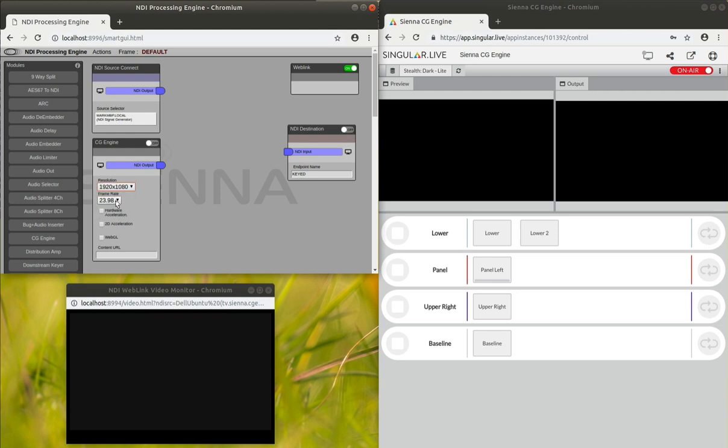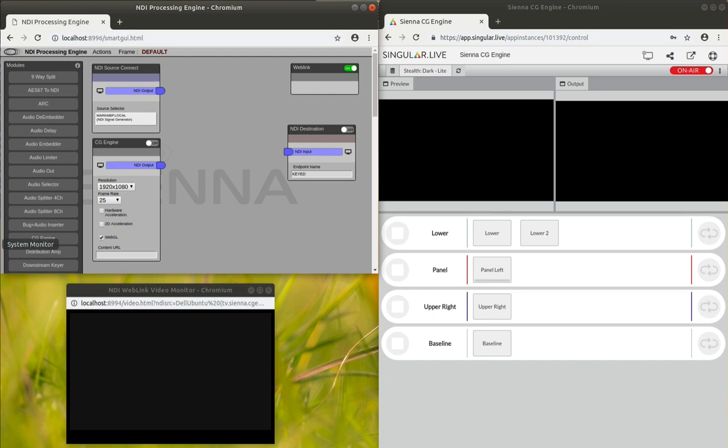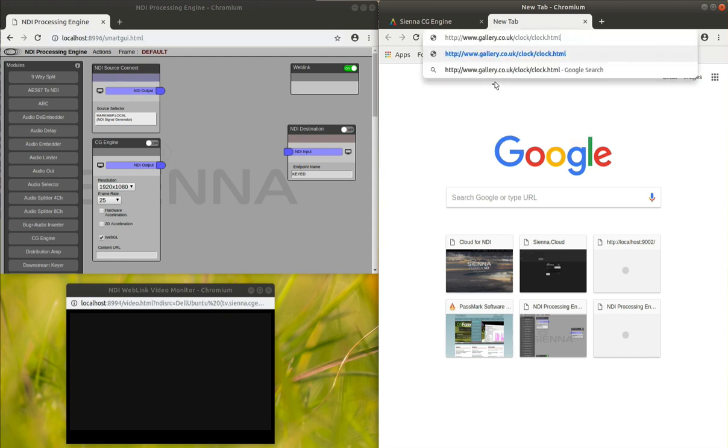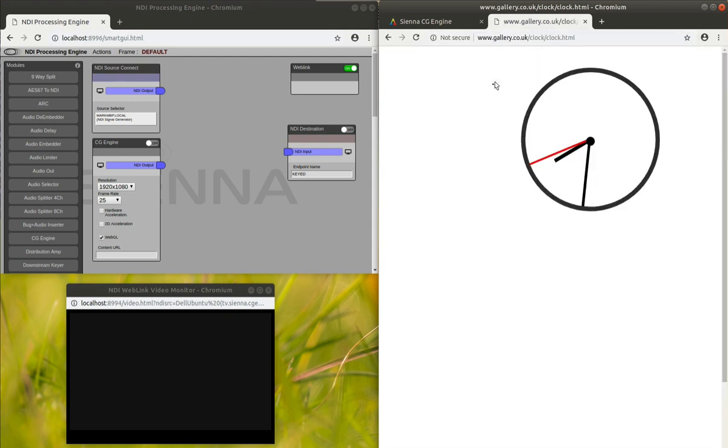So let's take a really simple look first of all at something which is a very basic graphic. This is a little CSS based animation. If we just look at it in a web browser, we can see it's basically a clock.